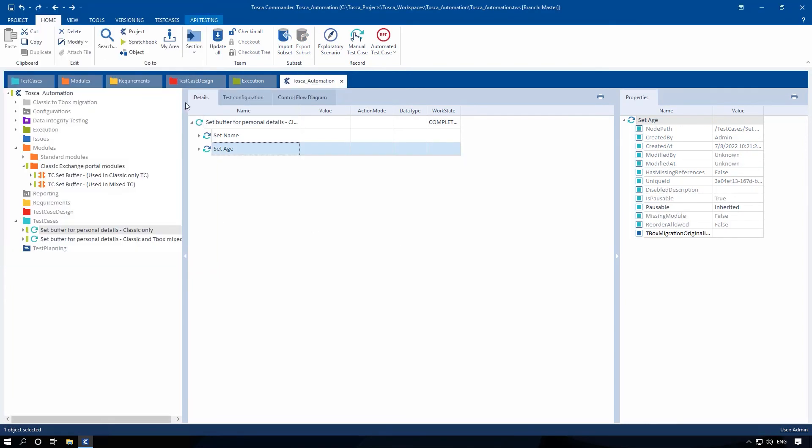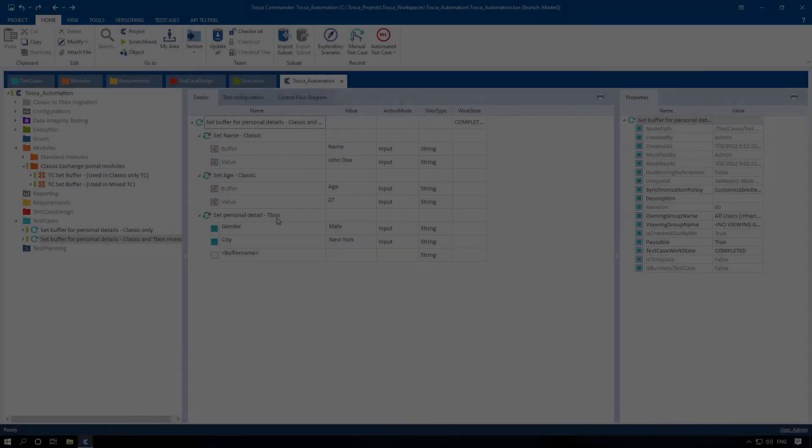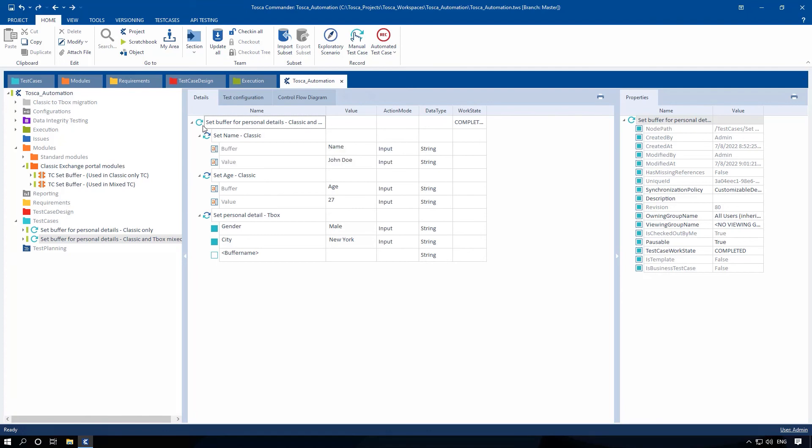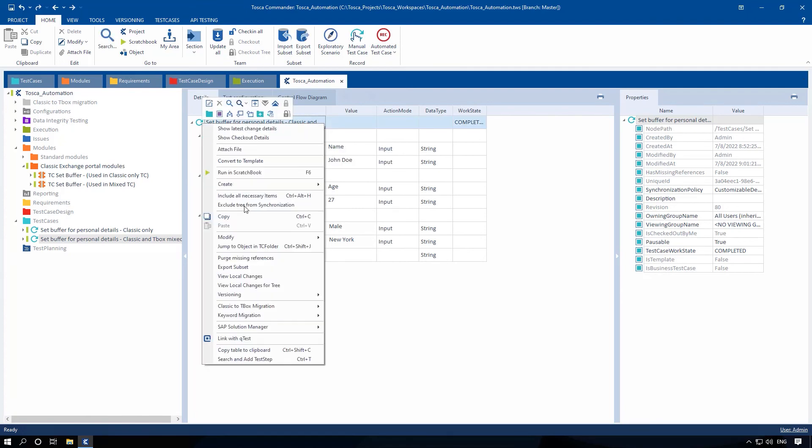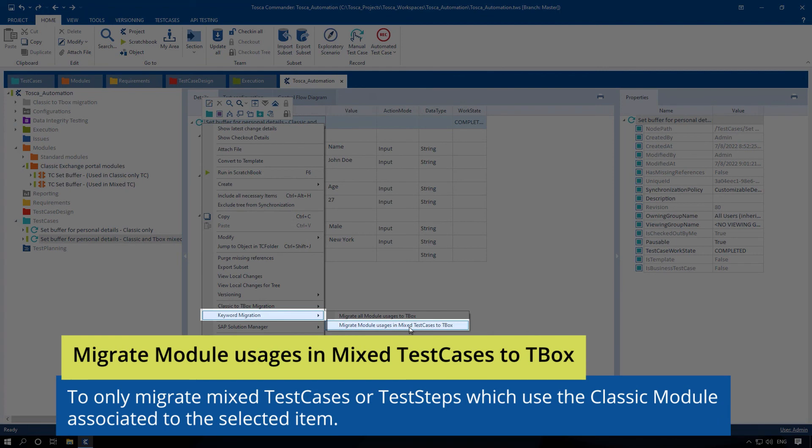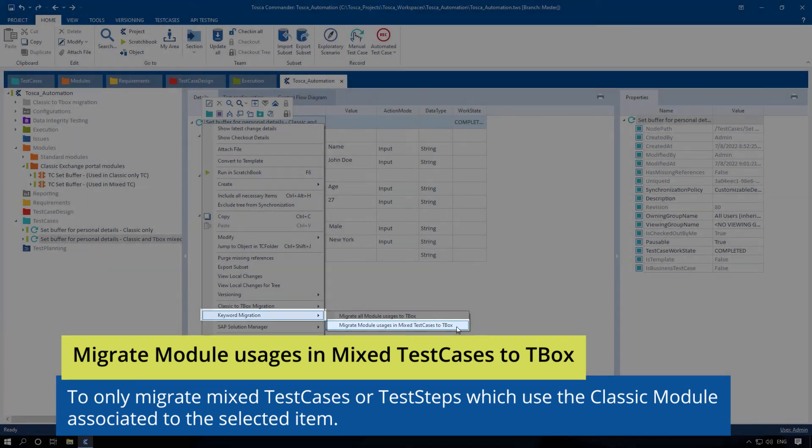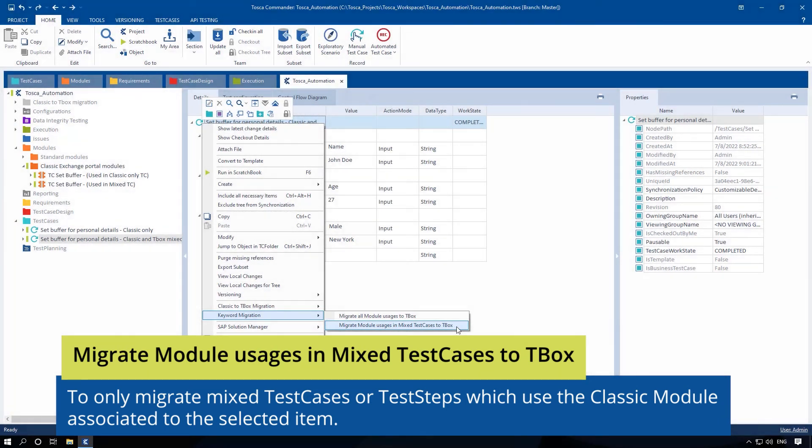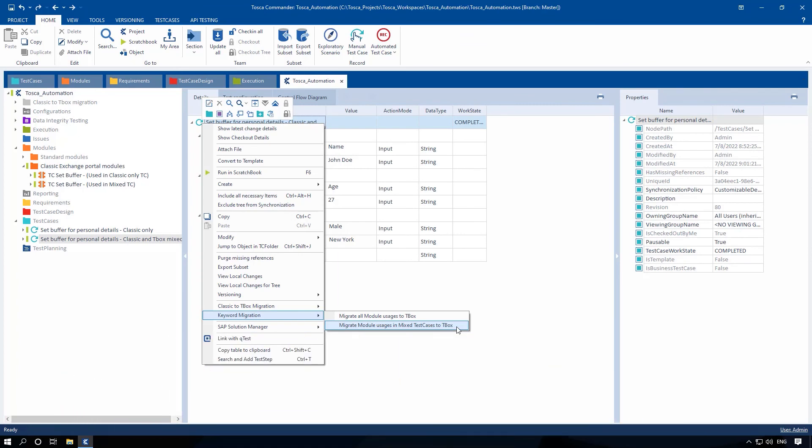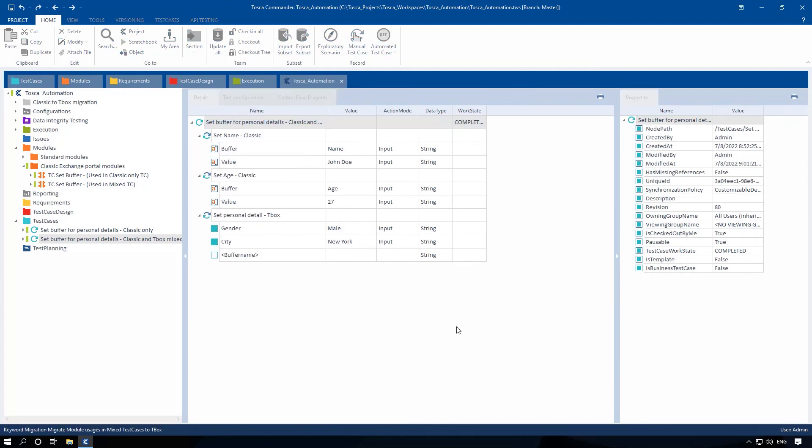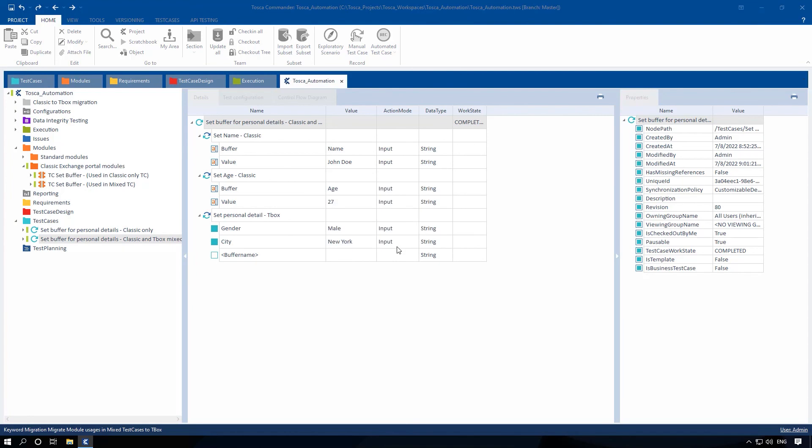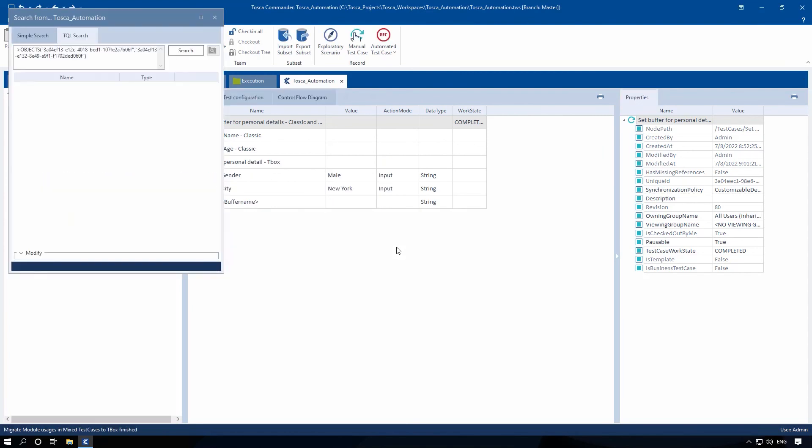If you have mixed test cases, for example, test cases containing T-Box engine as well as classic engine modules, then right-click on such test cases and select Keyword Migration, migrate the module usages in mixed test cases to T-Box to only migrate mixed test cases or test steps which use the classic module associated to the selected item. Use this option if you do not want to change test cases that only use classic test steps.